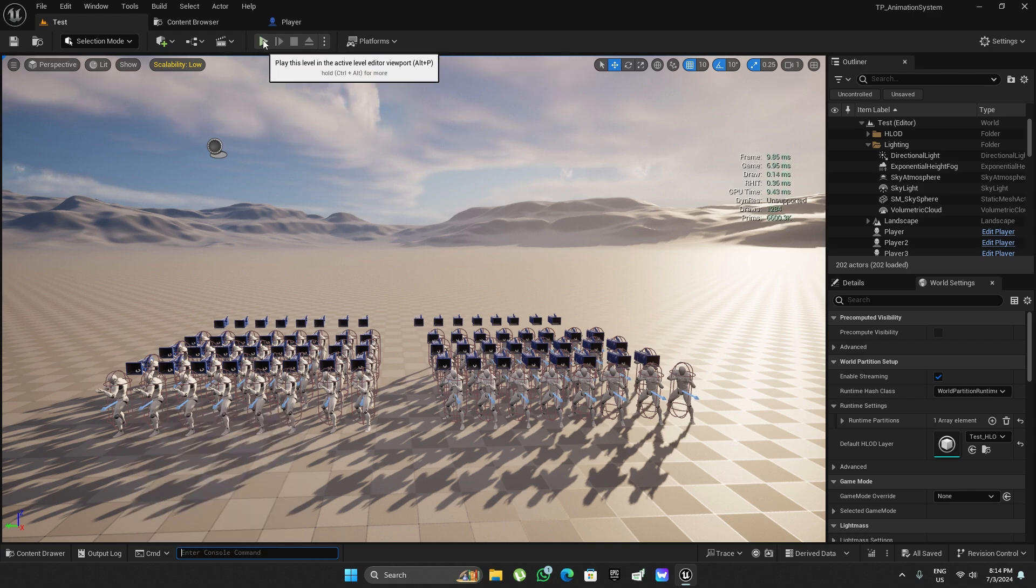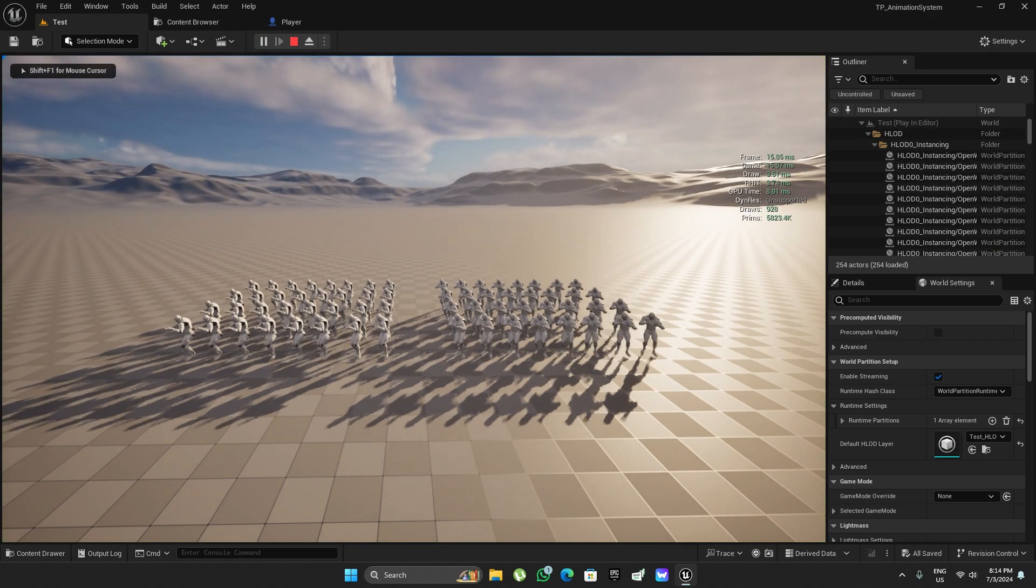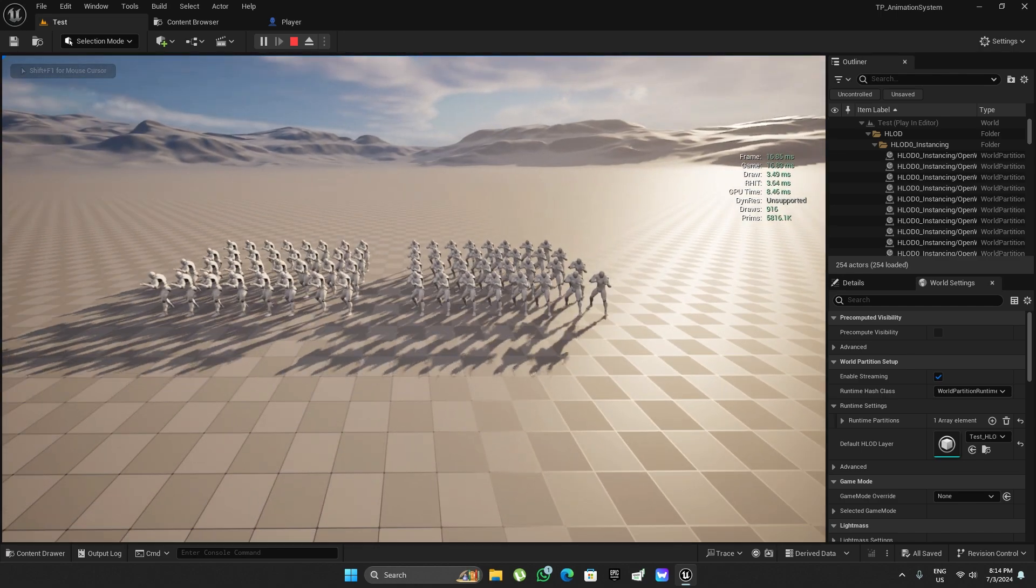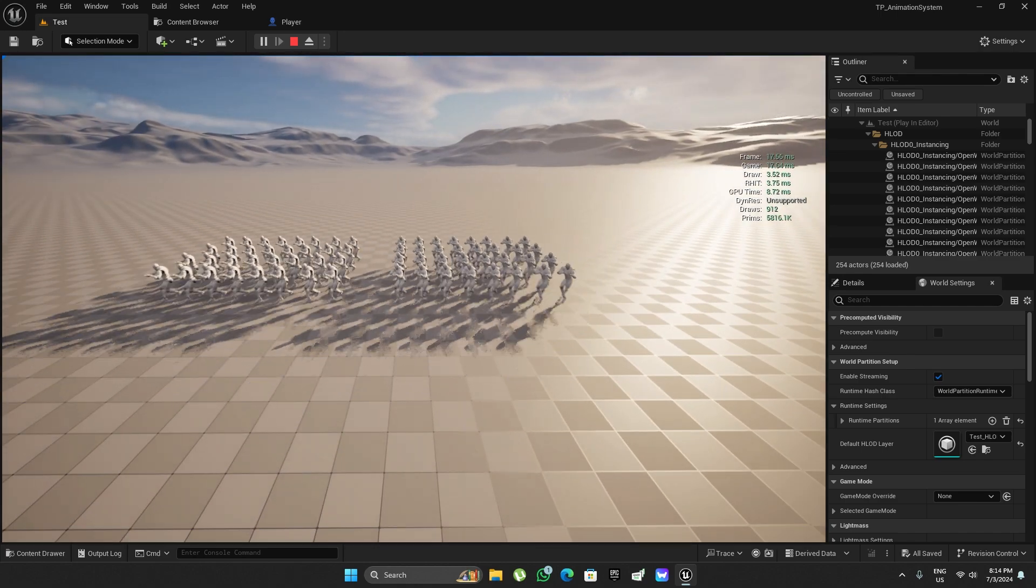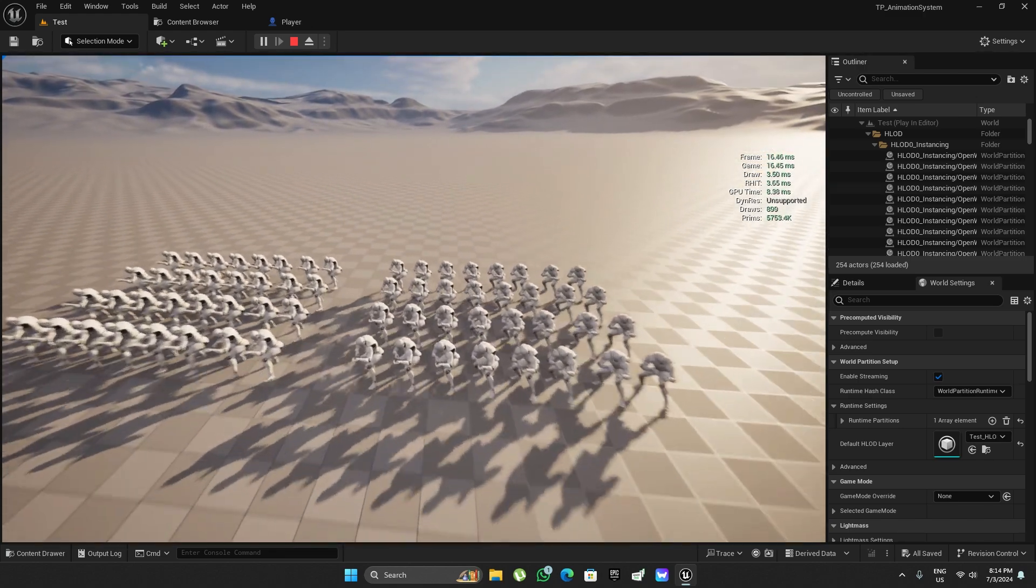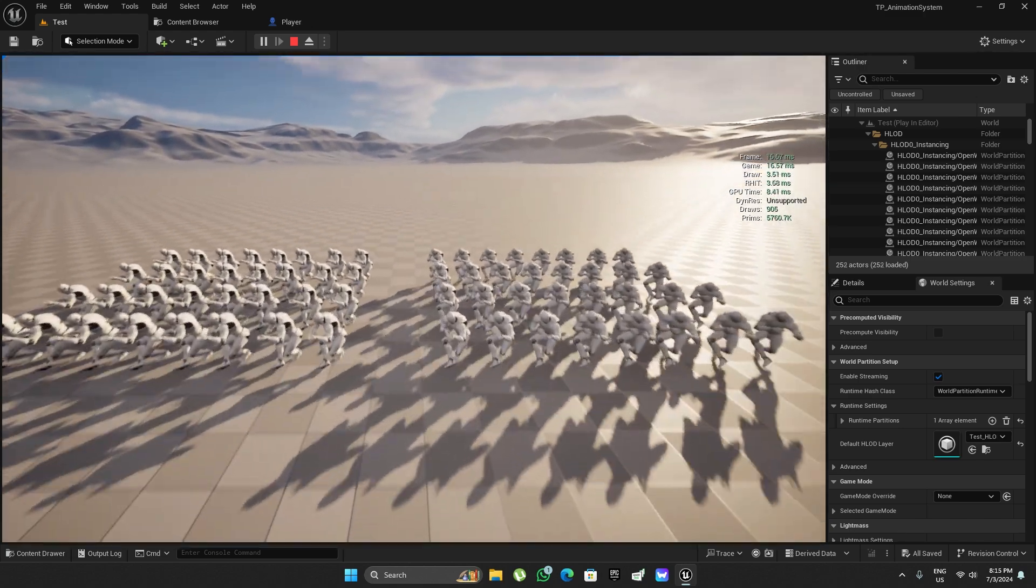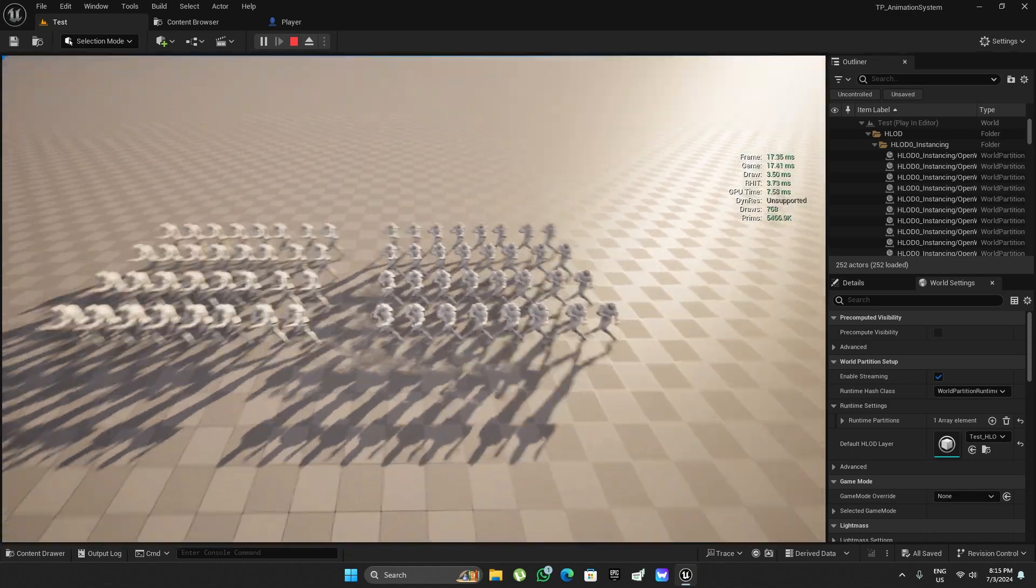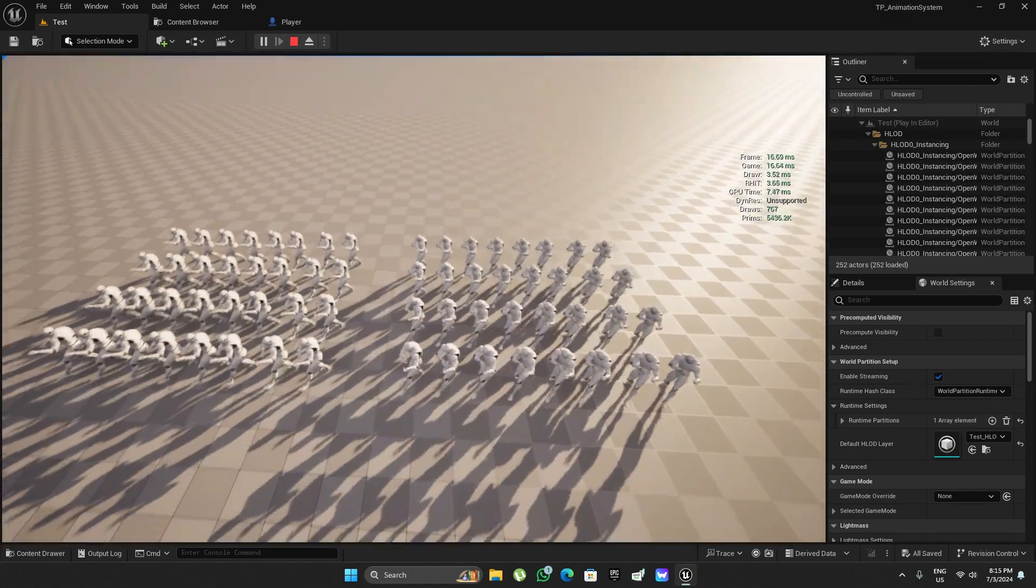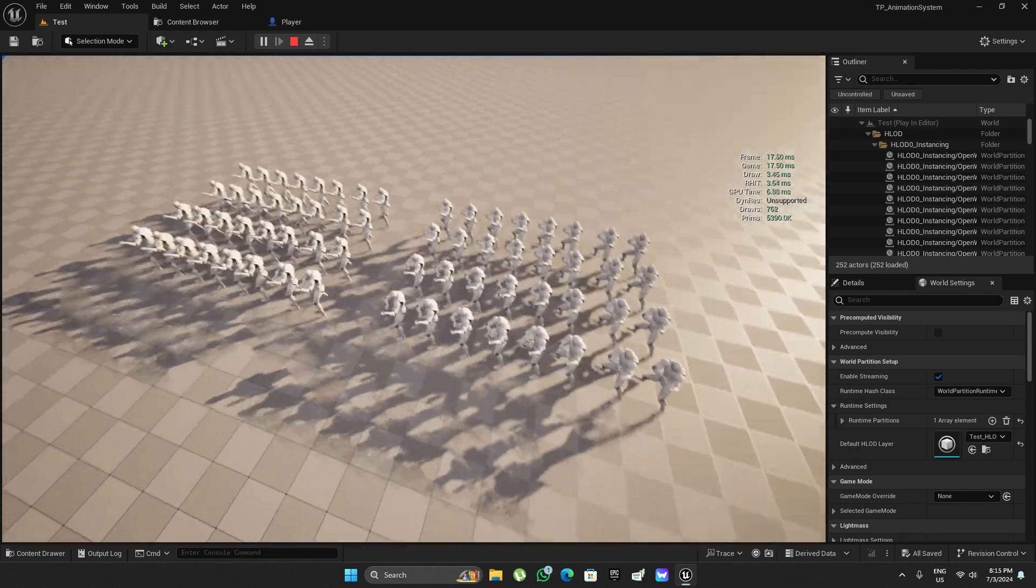As you can see, it's somewhere around 16 to 17 milliseconds, mostly 16 milliseconds.